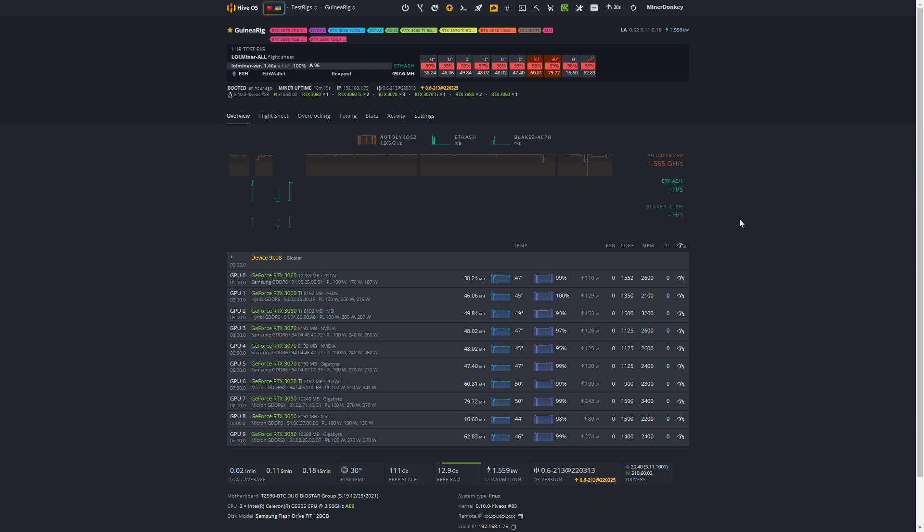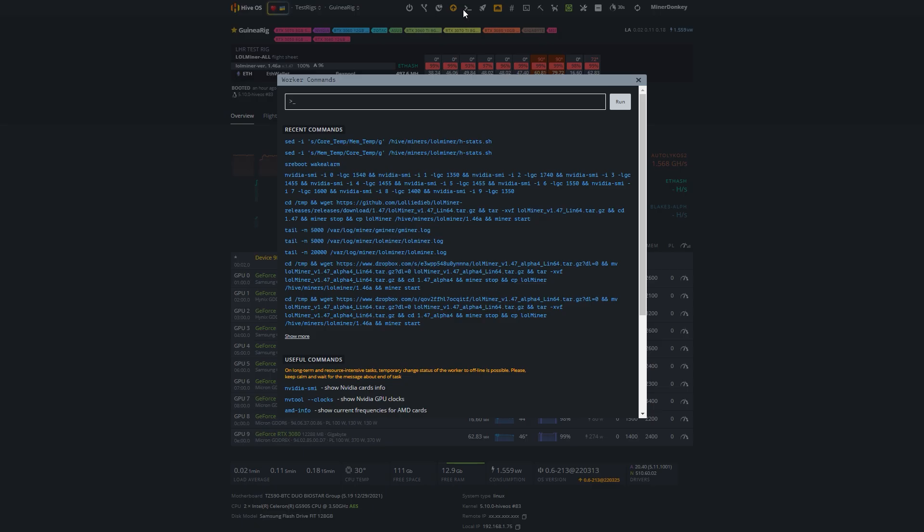Anyway, that is not what this video is about. You can find the links in the description. It's quite simple. You actually just run commands and I will add them to the description as well. The top command here will change it so you can see memory temperatures up here and the bottom command will change it back to core.